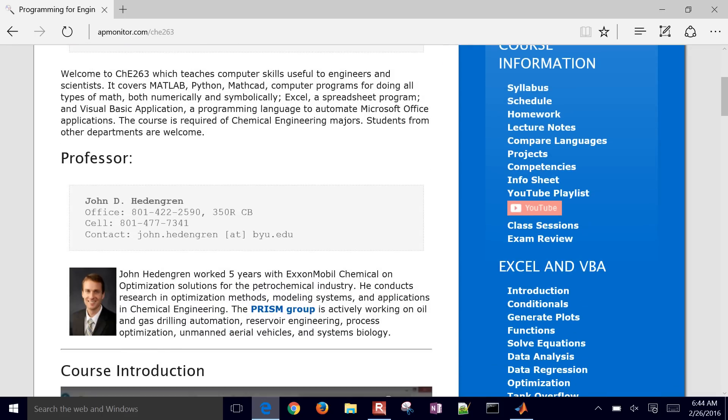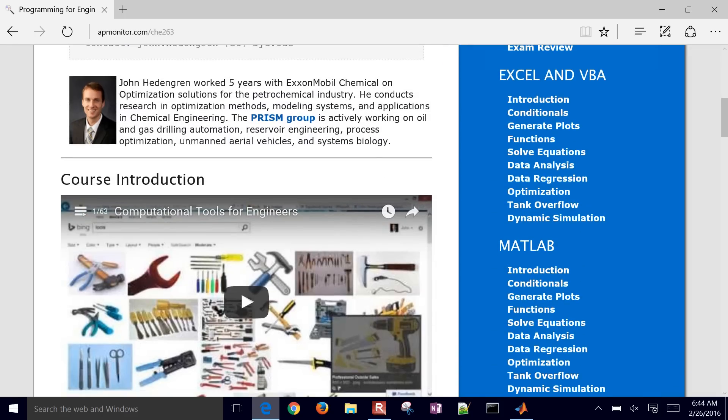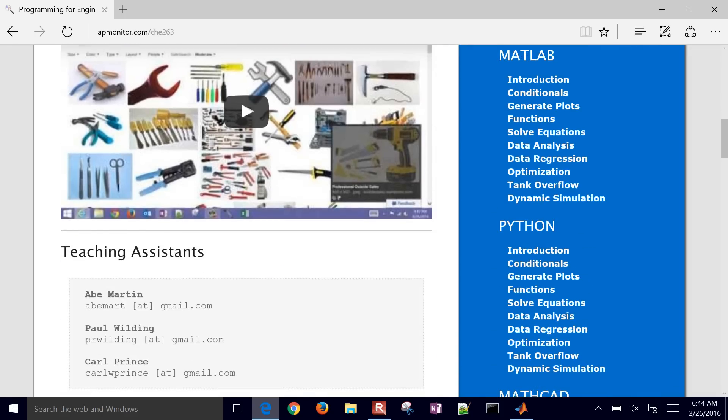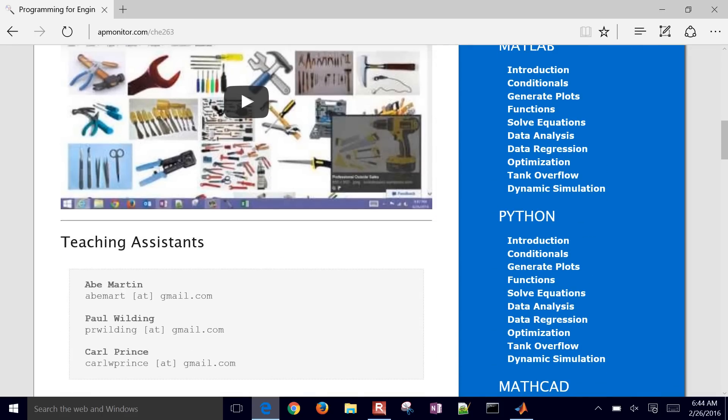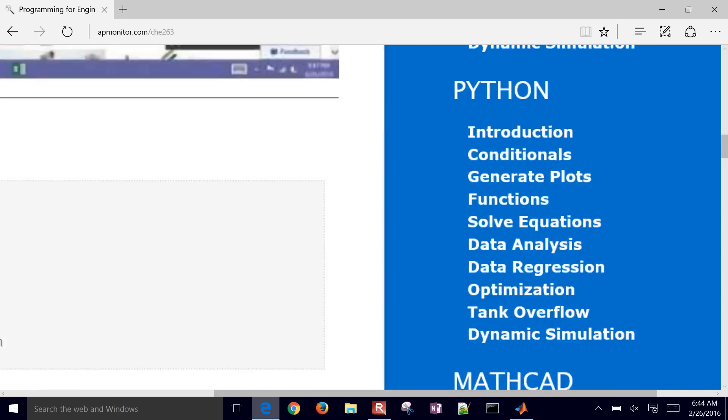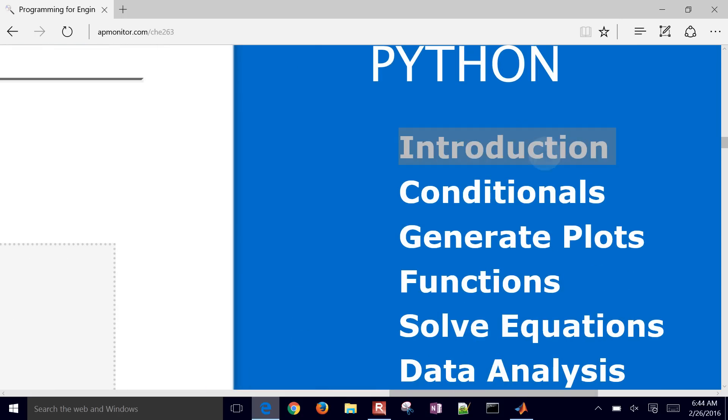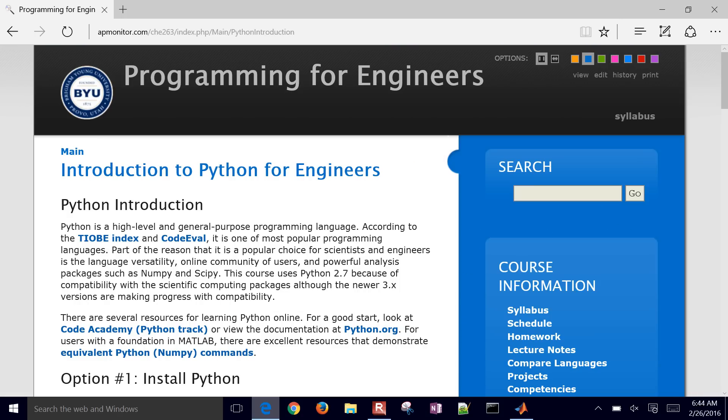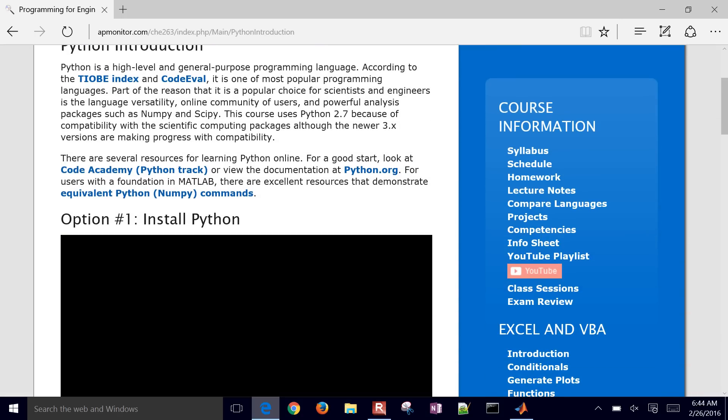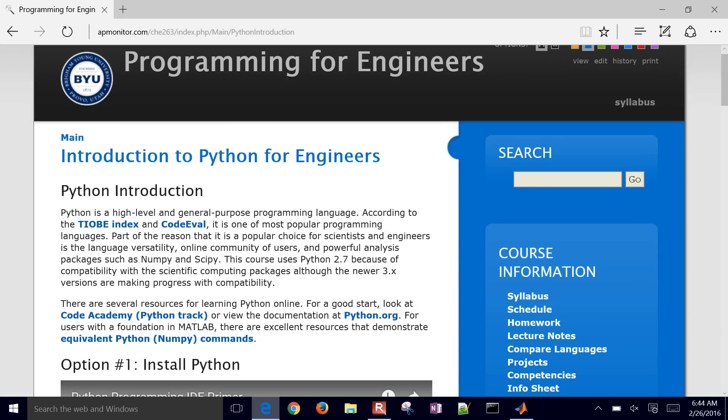then just come down to here, down to the Python introduction, and it'll show you how to install Python, a couple different ways to do that.